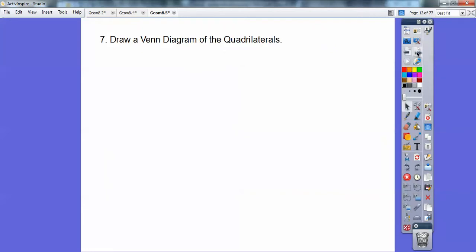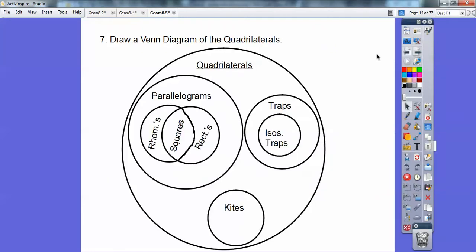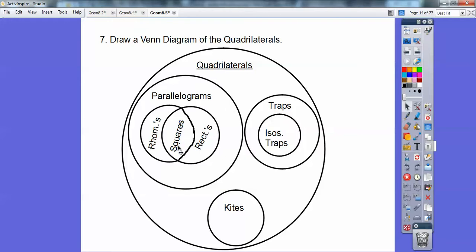So draw a Venn diagram of this. This is all quadrilaterals. Here's all parallelograms. Note: no trapezoids or parallelograms, no kites or parallelograms, no kites or trapezoids, but they're all in the quadrilateral. Isosceles trapezoids are trapezoids and they're all quadrilaterals. And there's some parallelograms that aren't rectangles or squares or rhombuses.